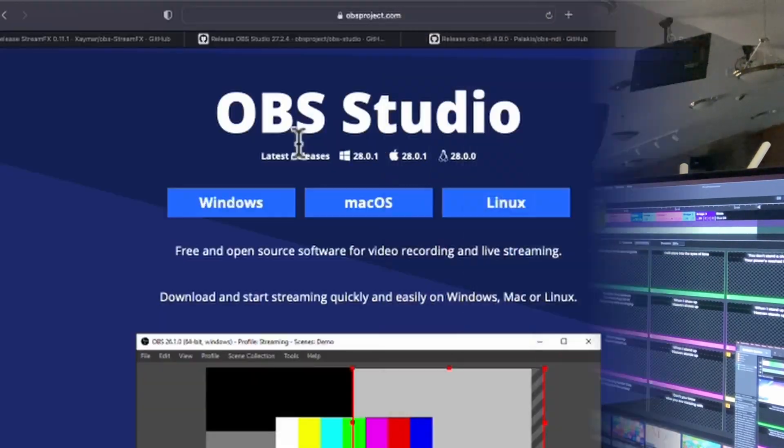There are just a few things that need to be downloaded for OBS, so I'm going to show you how to do that today. All the links are going to be in the description, and this is a total step-by-step, so just follow along and you should be able to get set up pretty easily.